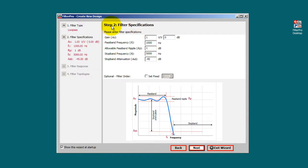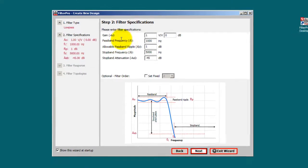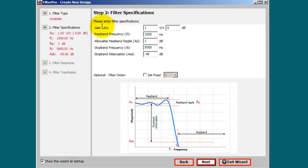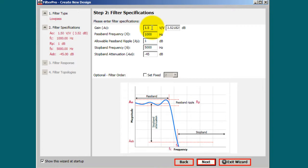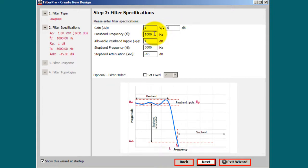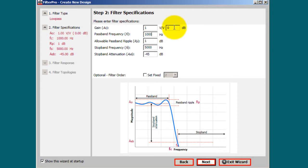So in step 2, we can select the gain. You can specify it in either volts per volt or decibels. So if you change the decibels or the volts, it will automatically change the other unit. And if you're just designing a filter, you can leave it at zero. If you don't want any gain or amplification, you can go ahead and leave this at zero.